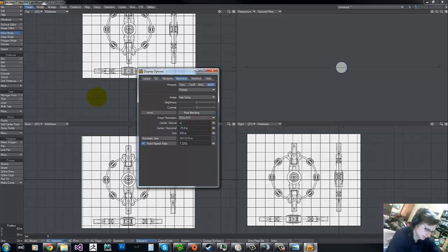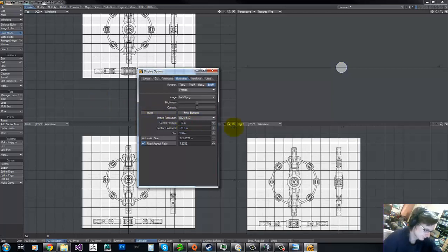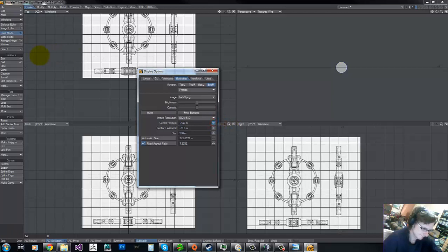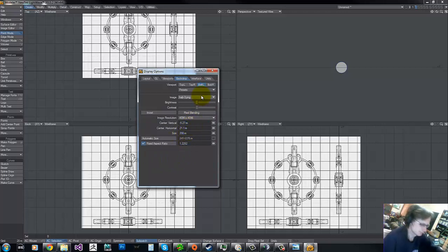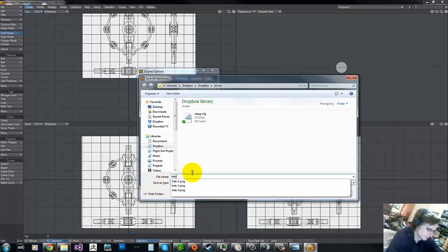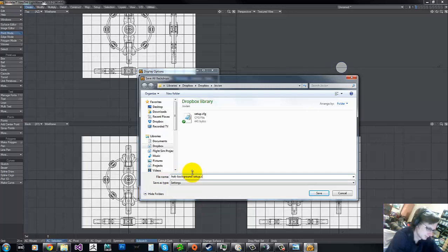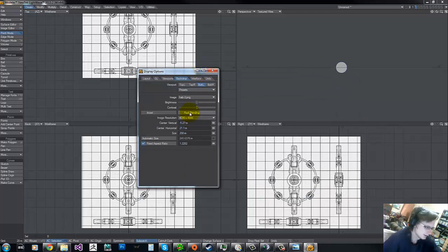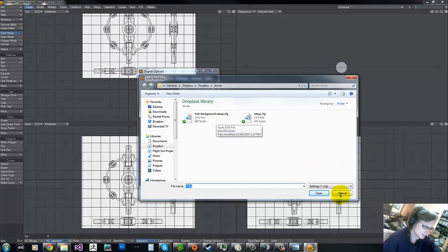Then of course we move negative 10. We bring that up and just set these to our max. Of course we don't want to be doing this every time we close the project and restart it. So what we do now is we go to Presets, Save All Backdrops. We call this one hab-background-setup.config. What this will mean is we can restart at any time, come in here, tell it to load the preset, click that one, and it will load these views up exactly as we have them.